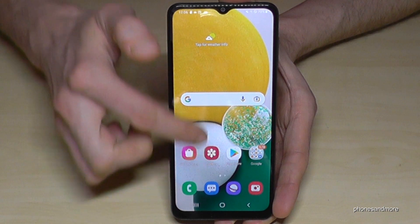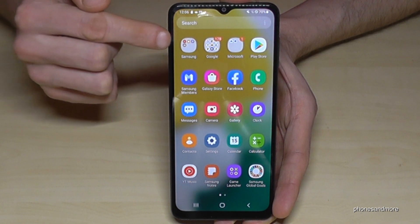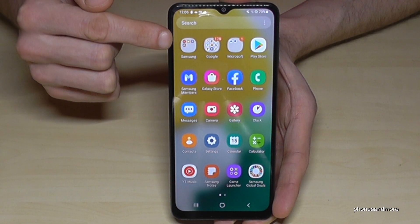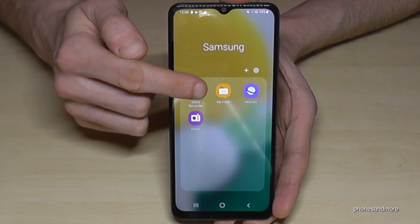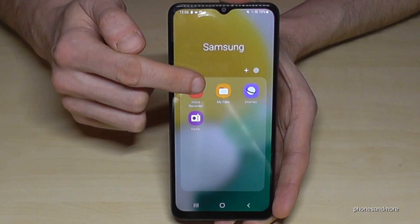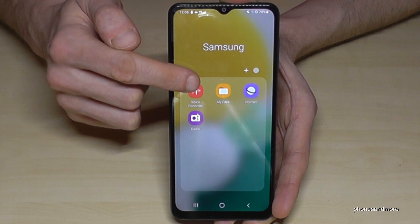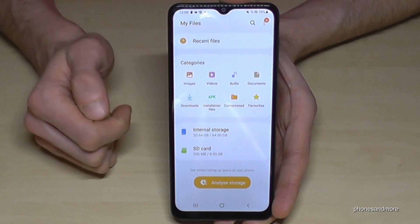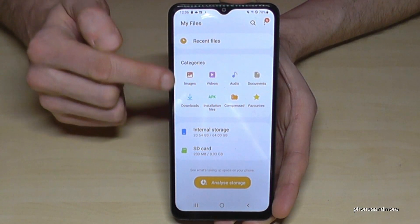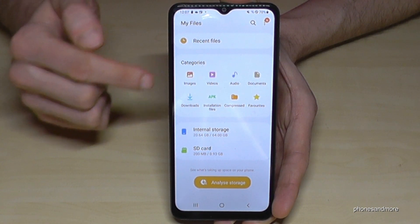So if you swipe up like this, you will find here a Samsung folder. Tap on the Samsung folder and here is an app named My Files. This is the file explorer of Samsung. Tap on My Files and you will have a nice overview in categories for images, videos, audios and so on.